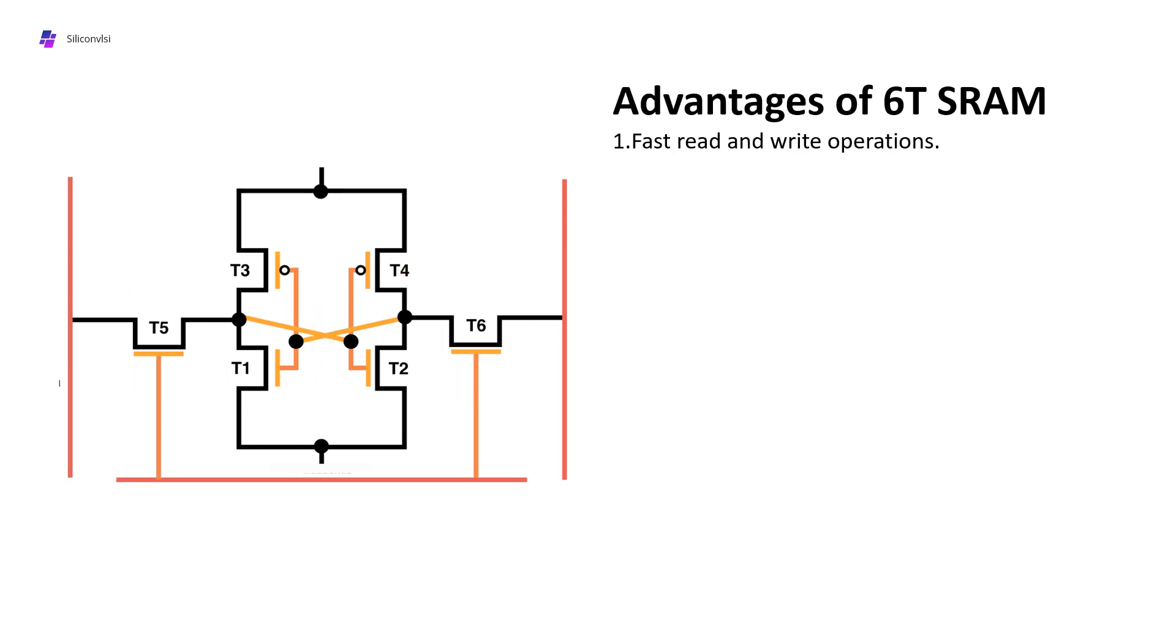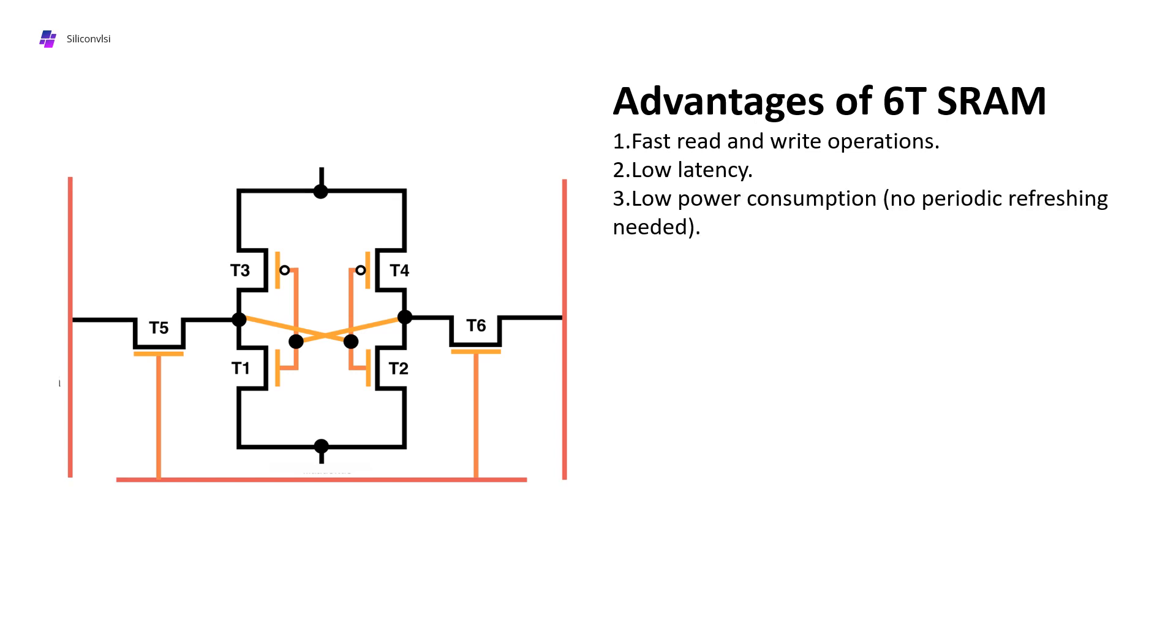Now let's discuss 6T SRAM advantages. The first advantage is fast read and write operations compared to DRAM. The second advantage is low latency because of the two access transistors. Third is low power consumption because there is no periodic refresh needed.